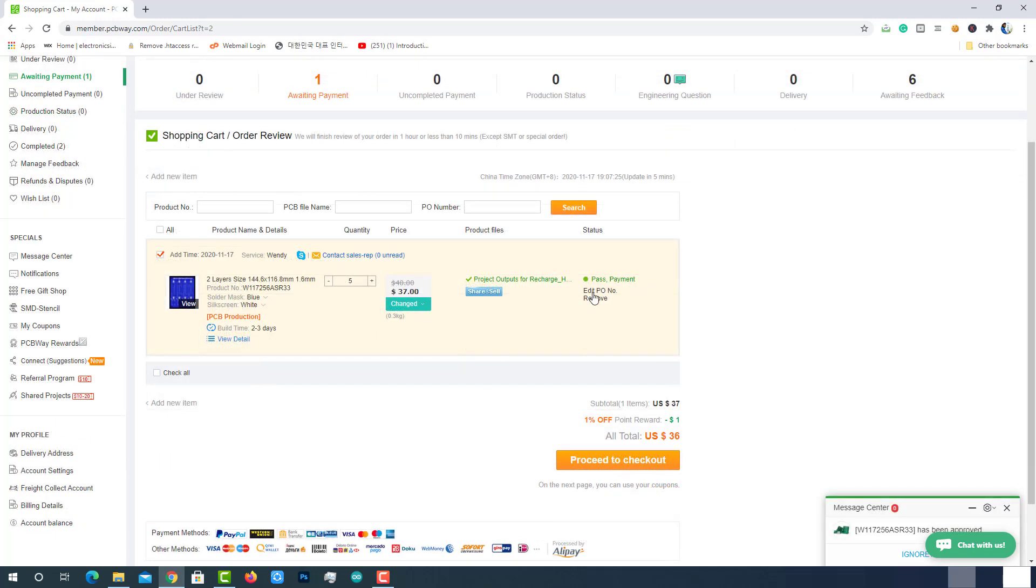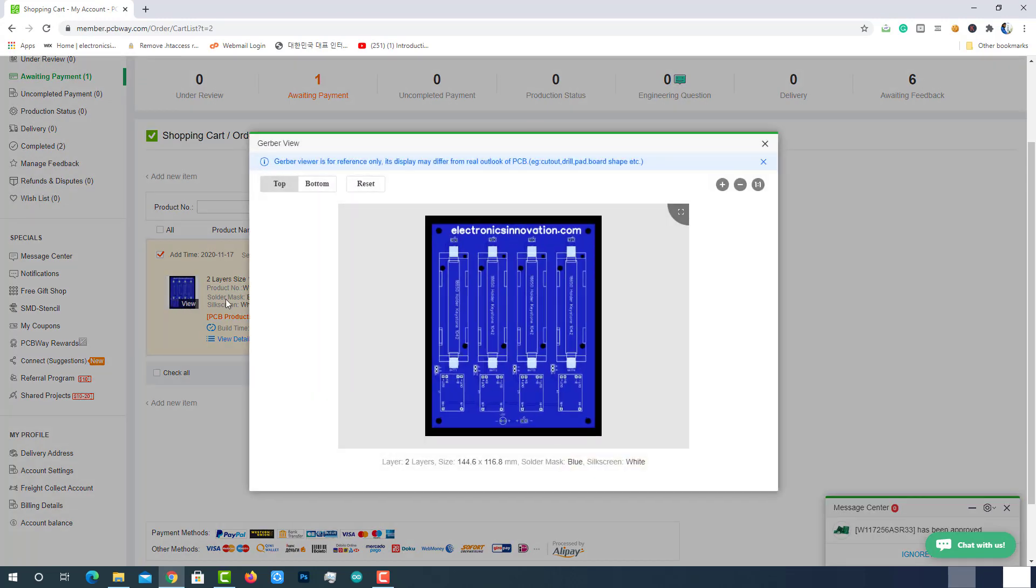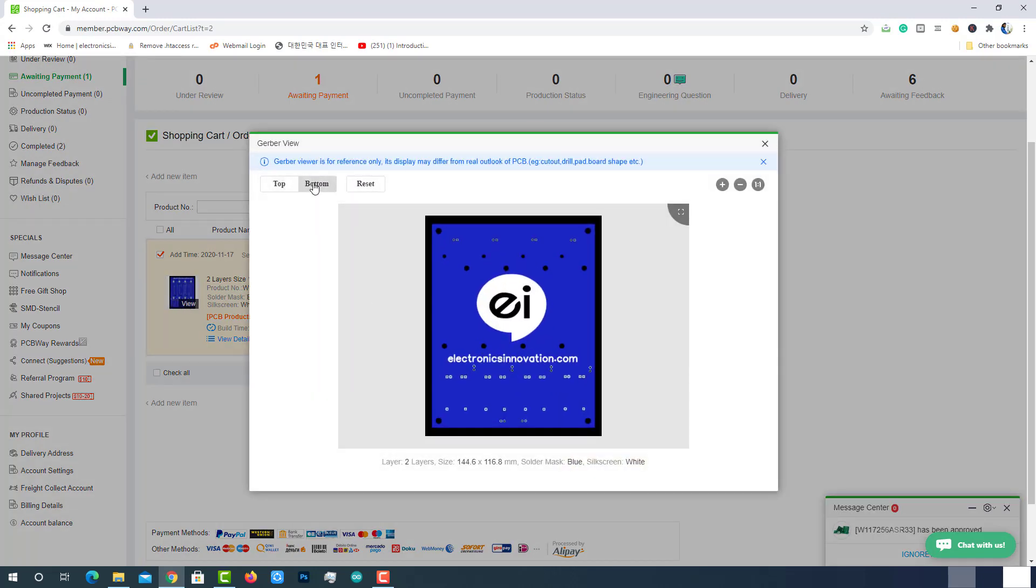After some time, the status will turn to pass payment. This means our PCB is good to go and there are no difficulties. We can see the preview of the Gerber files here. You can see both top and bottom layer previews as shown here.